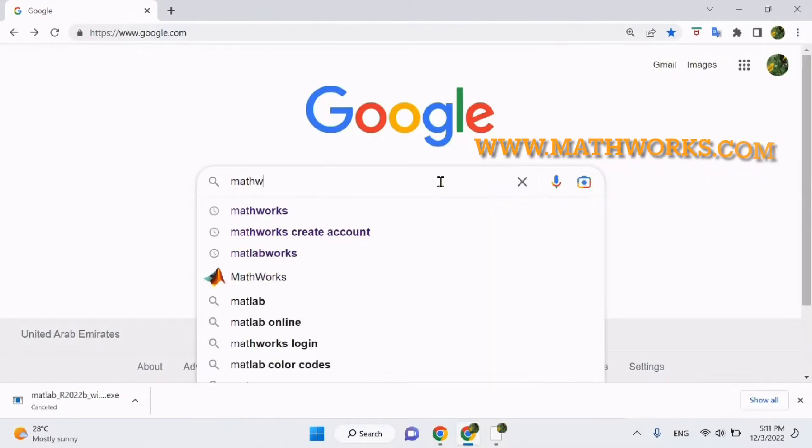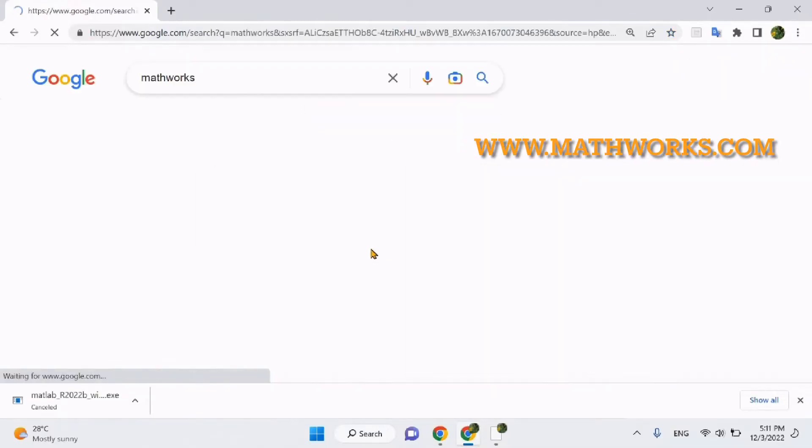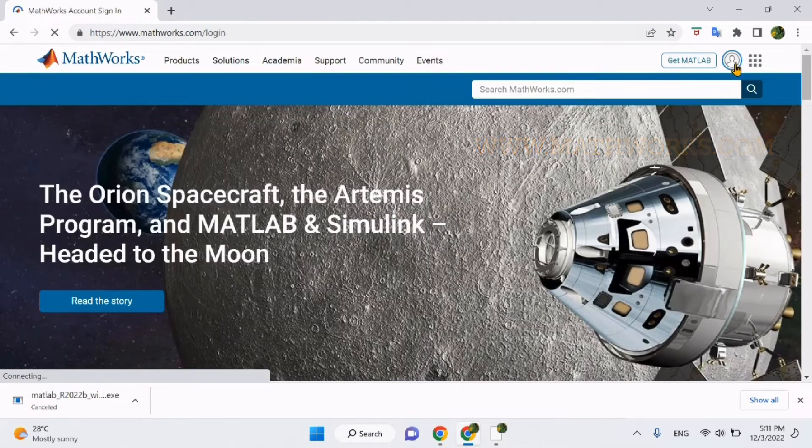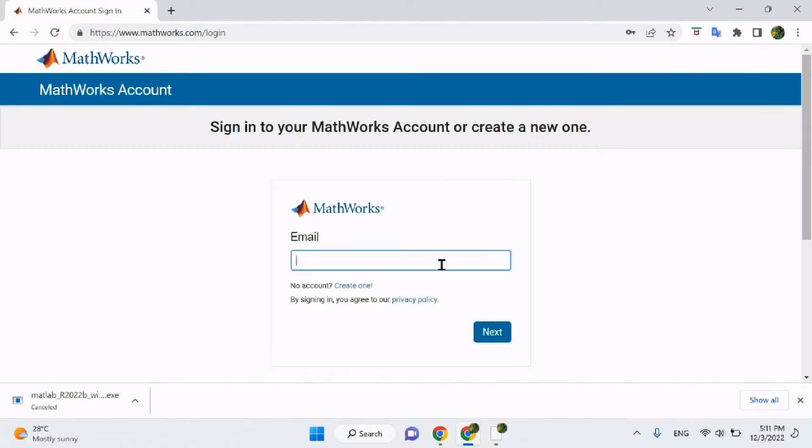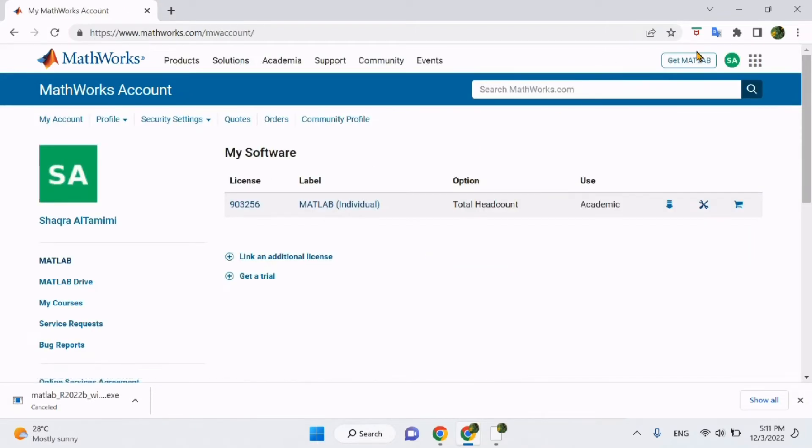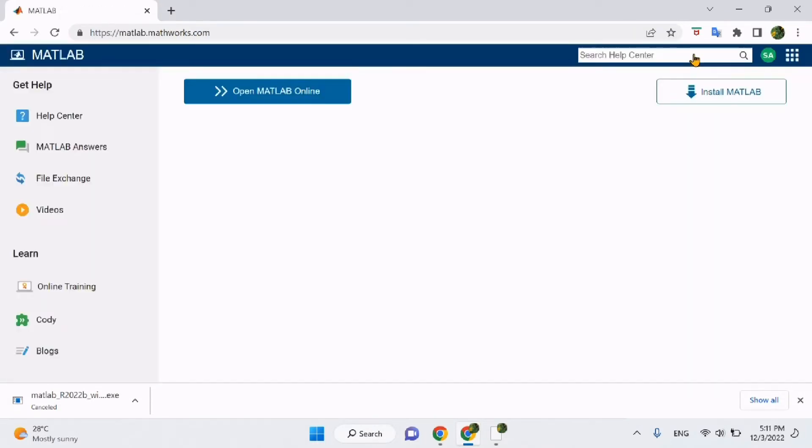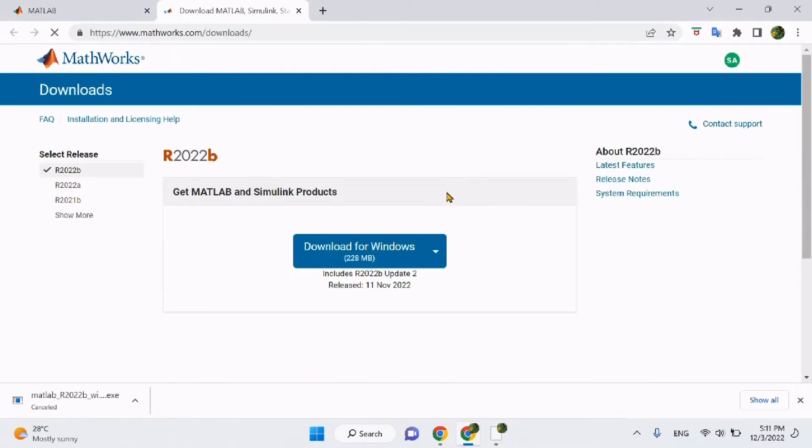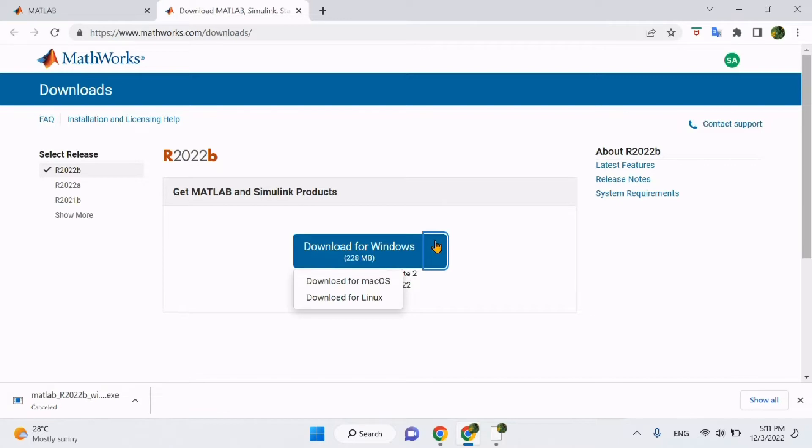Now, let's download the program together. We will first download MATLAB by heading to their official website called MathWorks. You will need to sign up using your KU email and password. To sign in, click on the upper right button that says Get MATLAB. After clicking Install MATLAB, choose the appropriate software for your computer and start the downloading process.